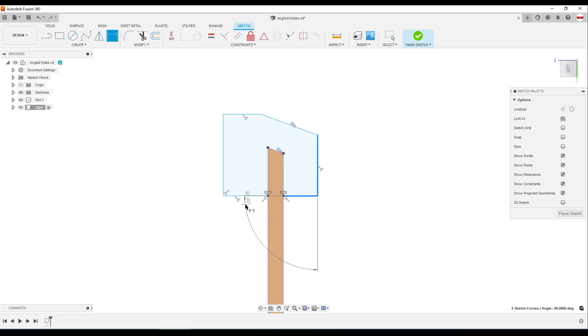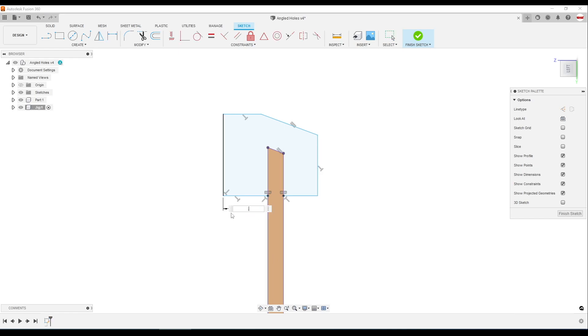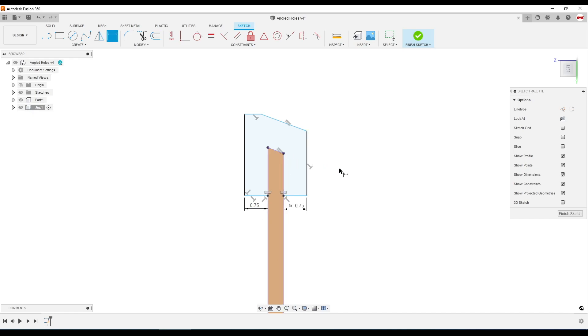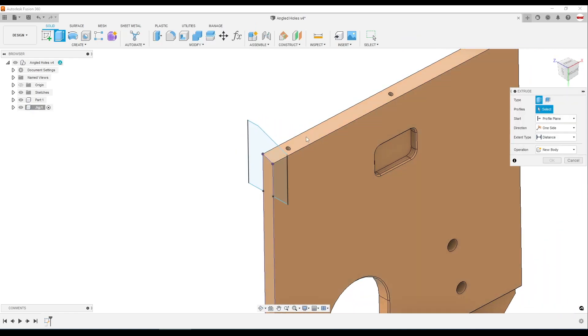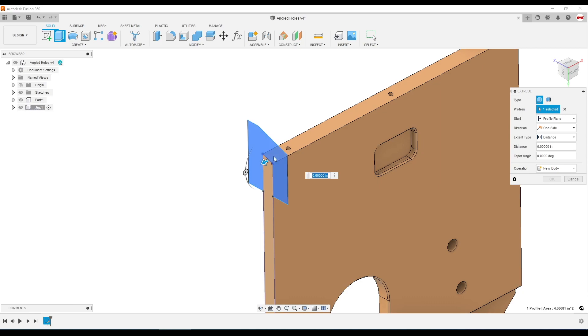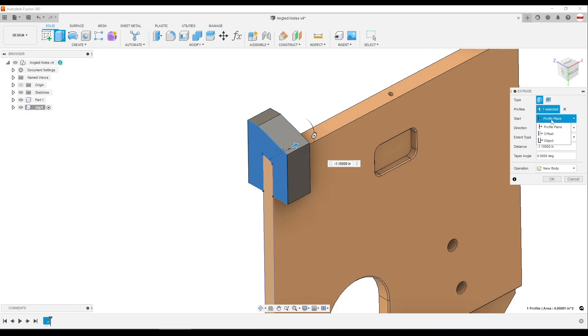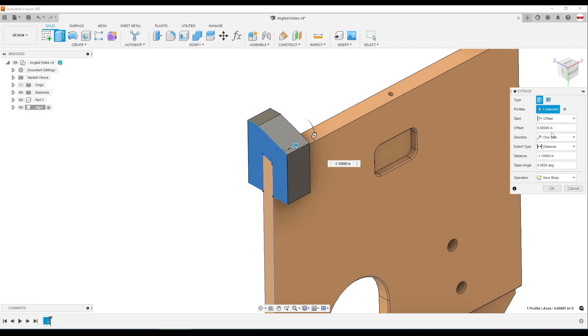And of course you can dimension it as you see fit. But the punchline here is we're going to extrude this feature. Now, one of the cool things, we don't have to start our extrude right there. We can start from an offset from our profile plane of, say, half an inch.